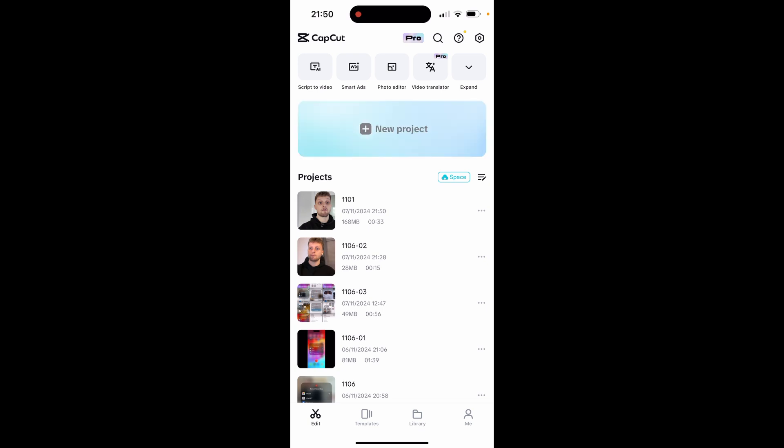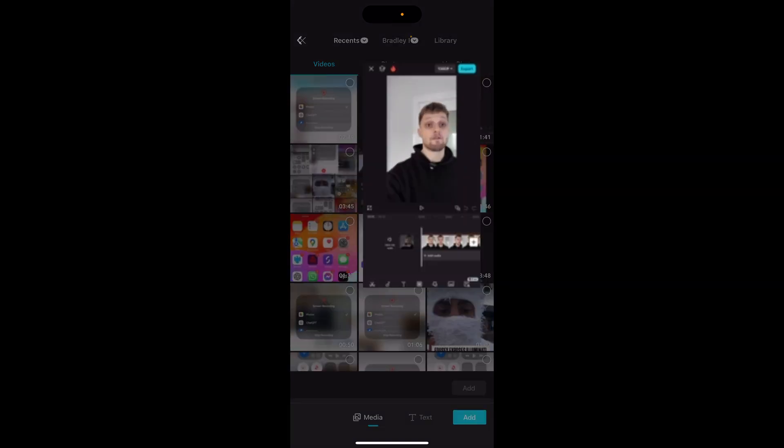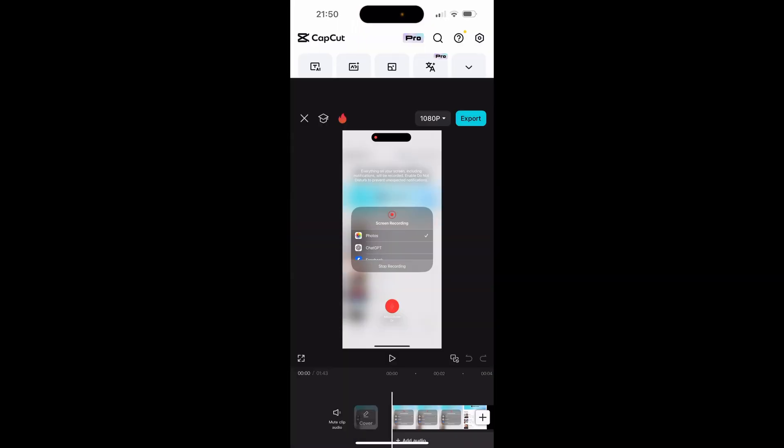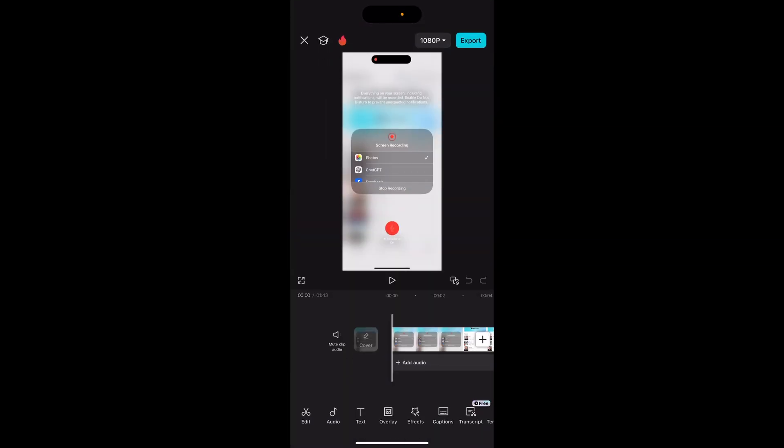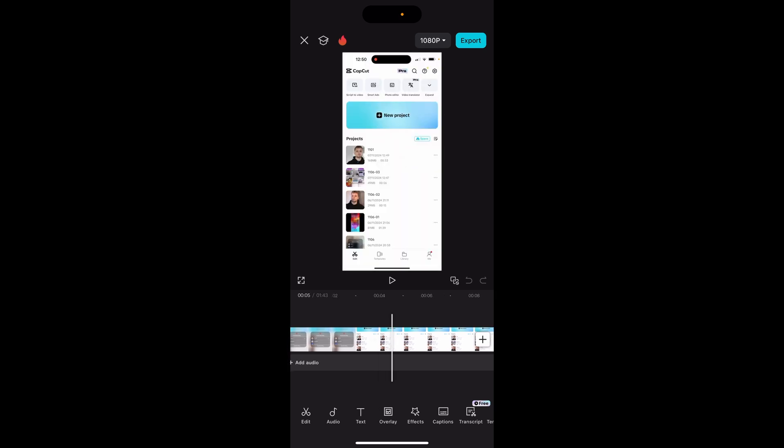If we go to new project here, it will ask us to choose a video. I'm going to choose this mobile recording. We can now add this to CapCut and edit it however we want. This isn't going to be a video on how to edit it.